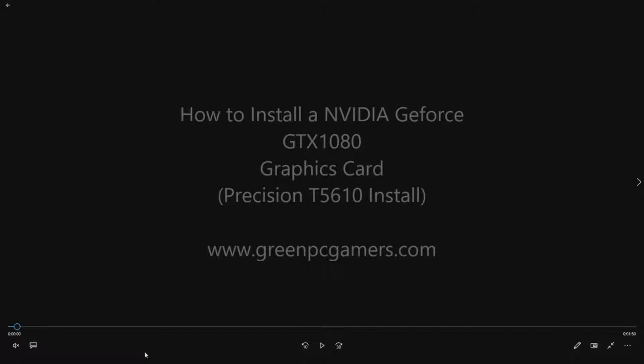The particular system that we're going to install this card into is a Dell Precision T5610 workstation. However, this card works in pretty much any system that has a PCI Express X16, preferably a 2.0 slot or better.